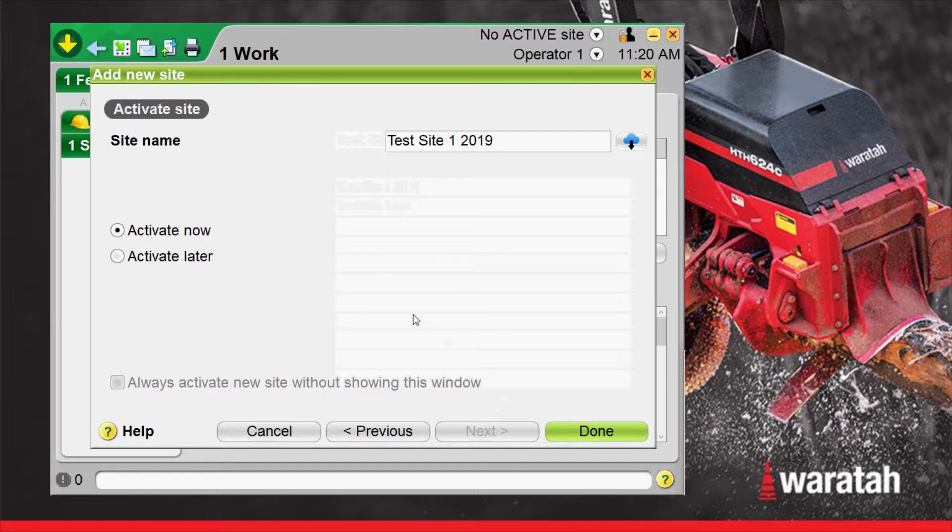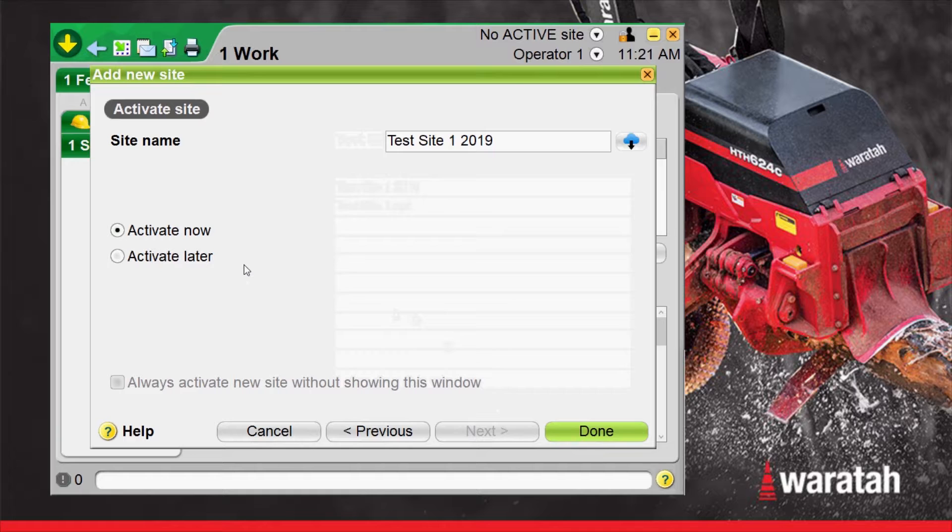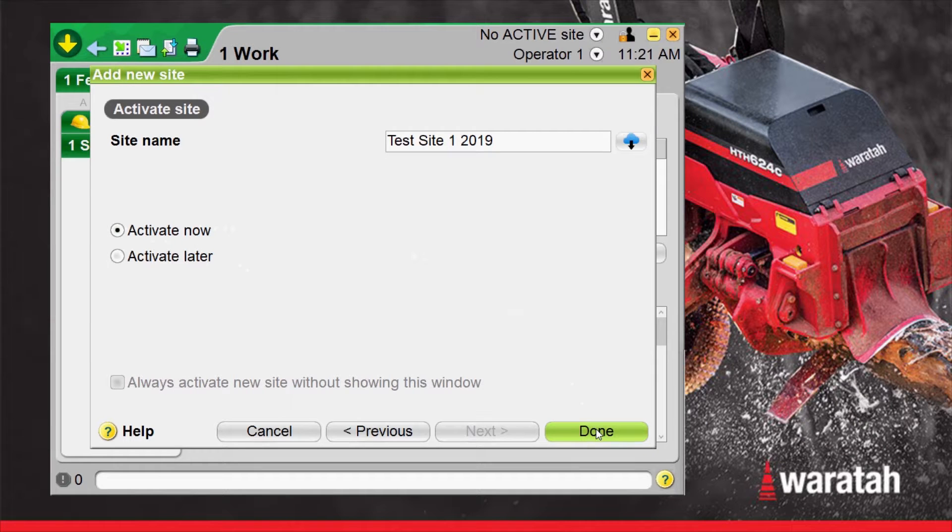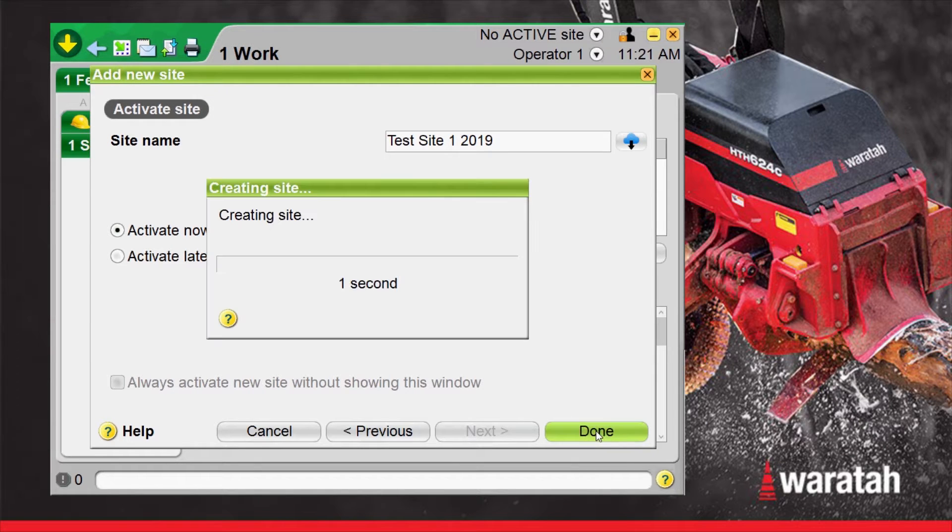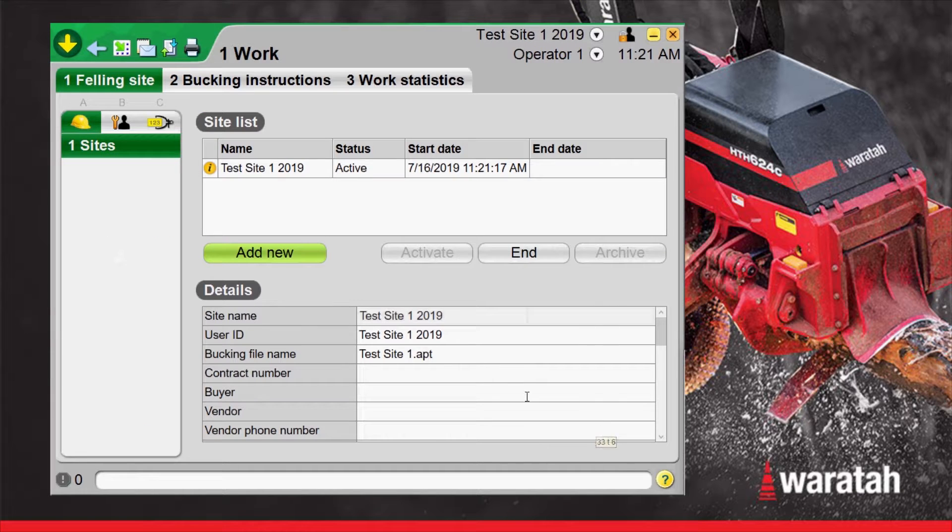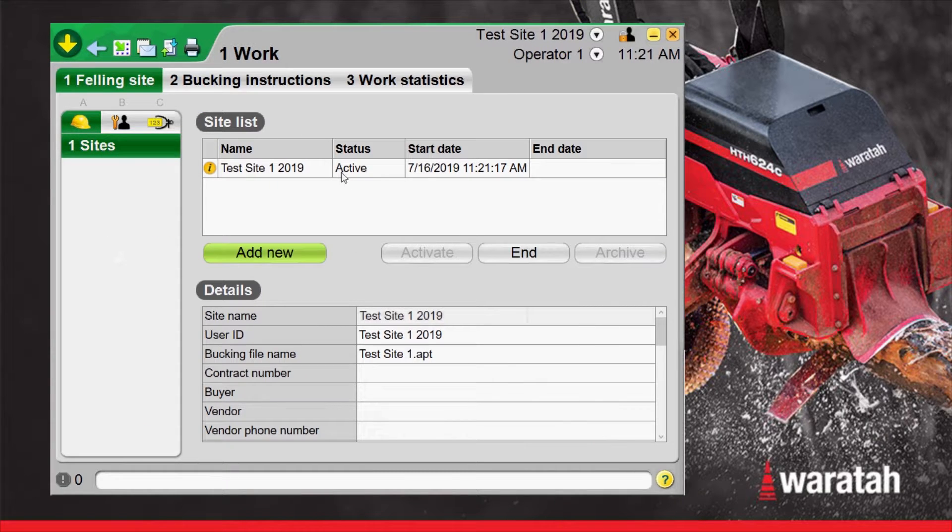Now we also have the option of activating later which will put it into our worksite list as passive or we can activate now which is what we're going to select. Done and now it's creating the site and there's our current active test site one.